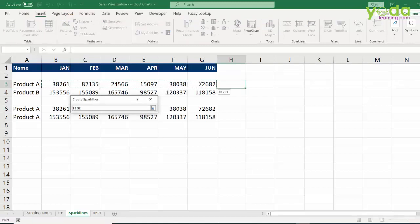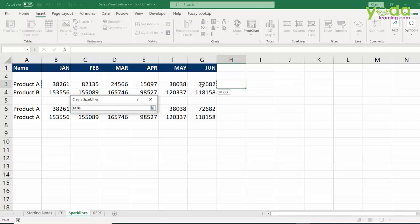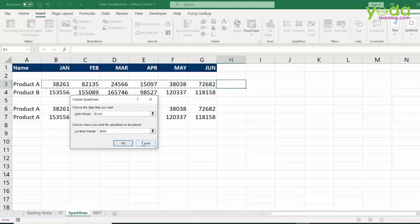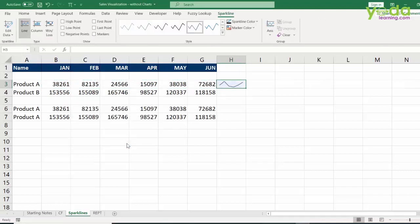I click on line and then I choose January to June and be aware I am not choosing the entire table, just the horizontal row. That's it. Once I do so, I click on OK and whoa, I get a trend inside a cell.